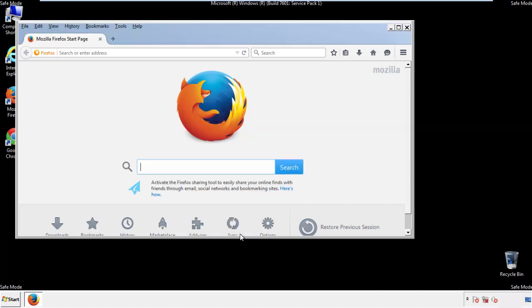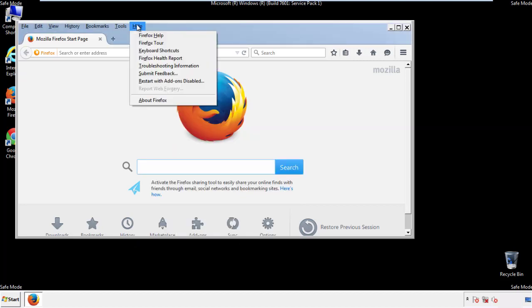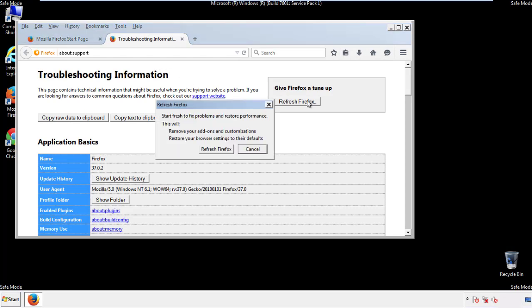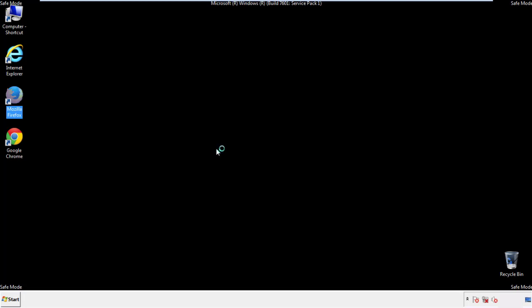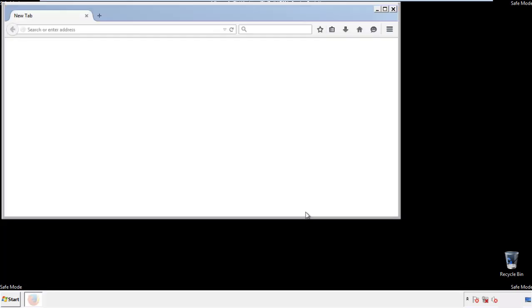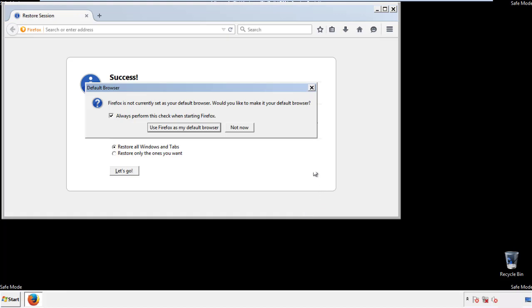Now, we'll reset the browser. Choose troubleshooting information and refresh browser. Finish. And we're done. Just get rid of this.